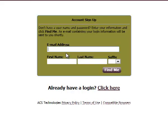In this box, you will type your email address, first and last name. These must match what is in the church database. Then type and click Find Me.